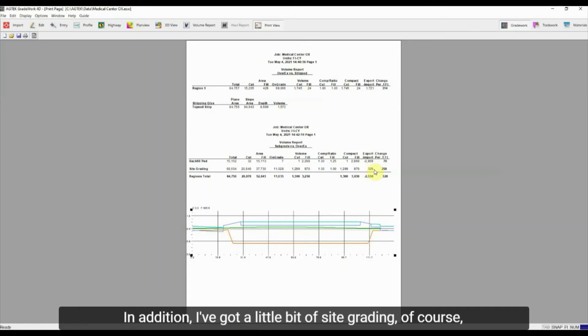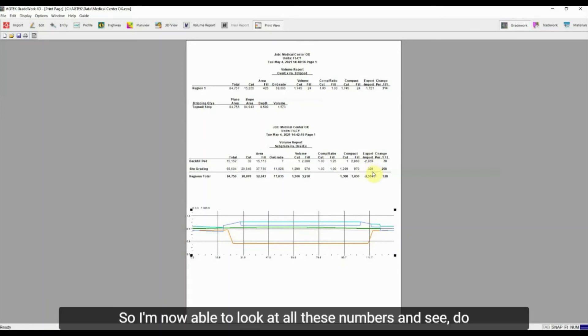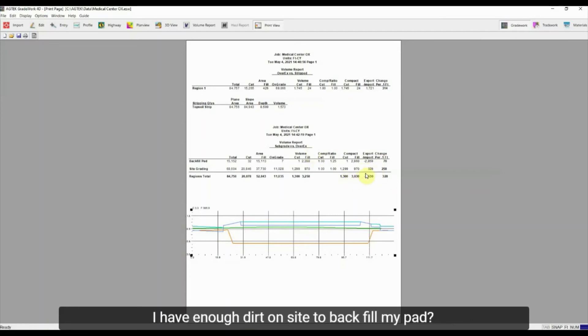In addition, I've got a little bit of site grading, of course, on the job. So I'm now able to look at all these numbers and see, do I have enough dirt on site to backfill my pad?